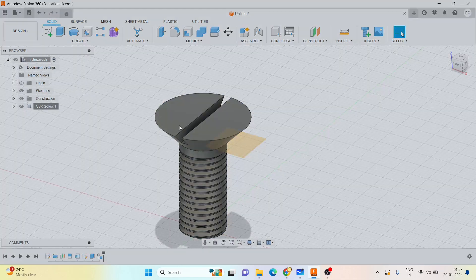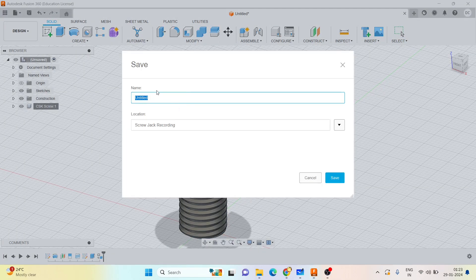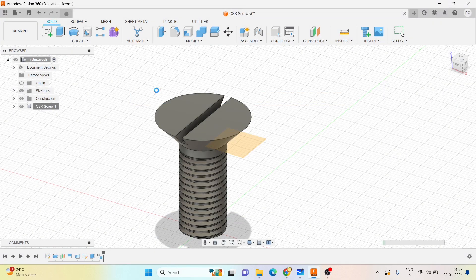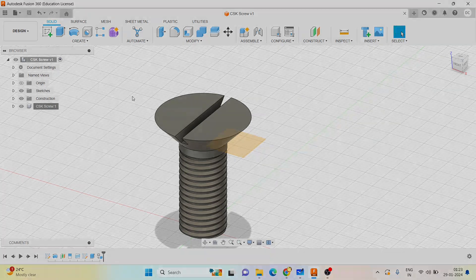Save it as CSK screw. This completes the sixth part, and we are left with only one part — that is your tommy bar. Let's continue the tommy bar in the next session. Thank you.